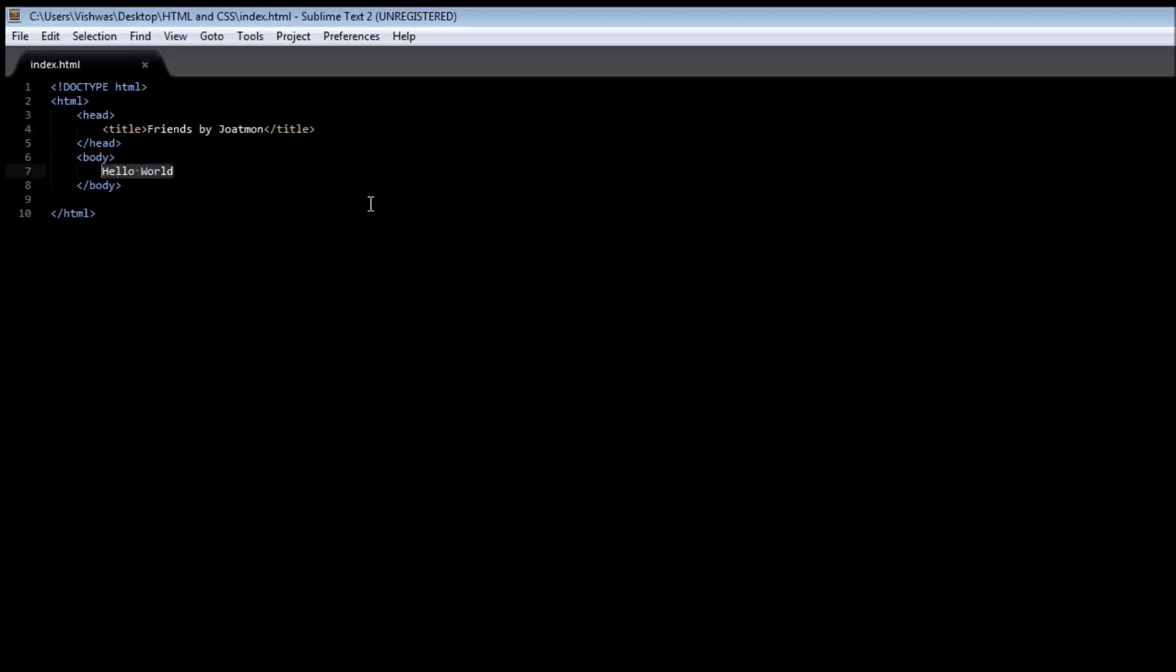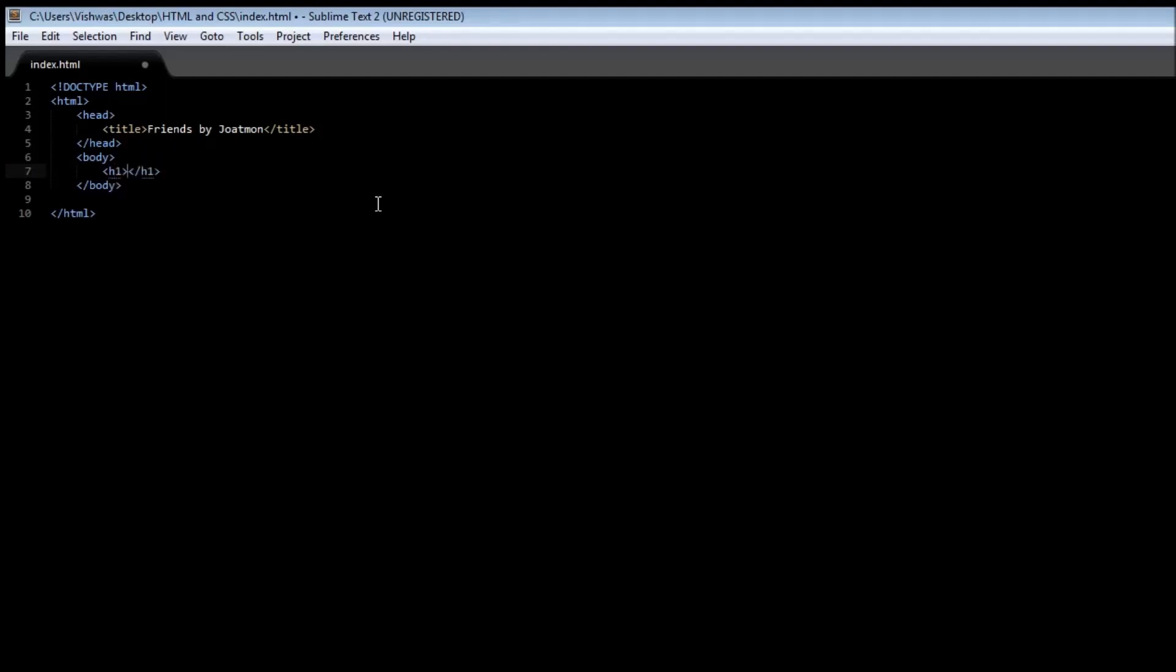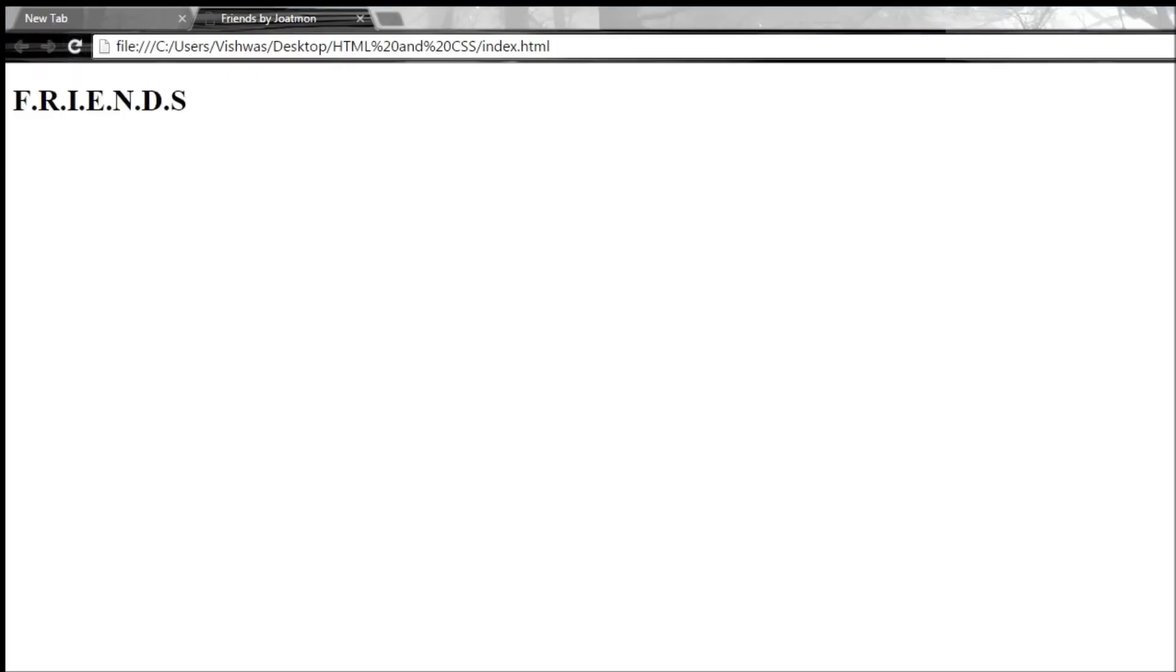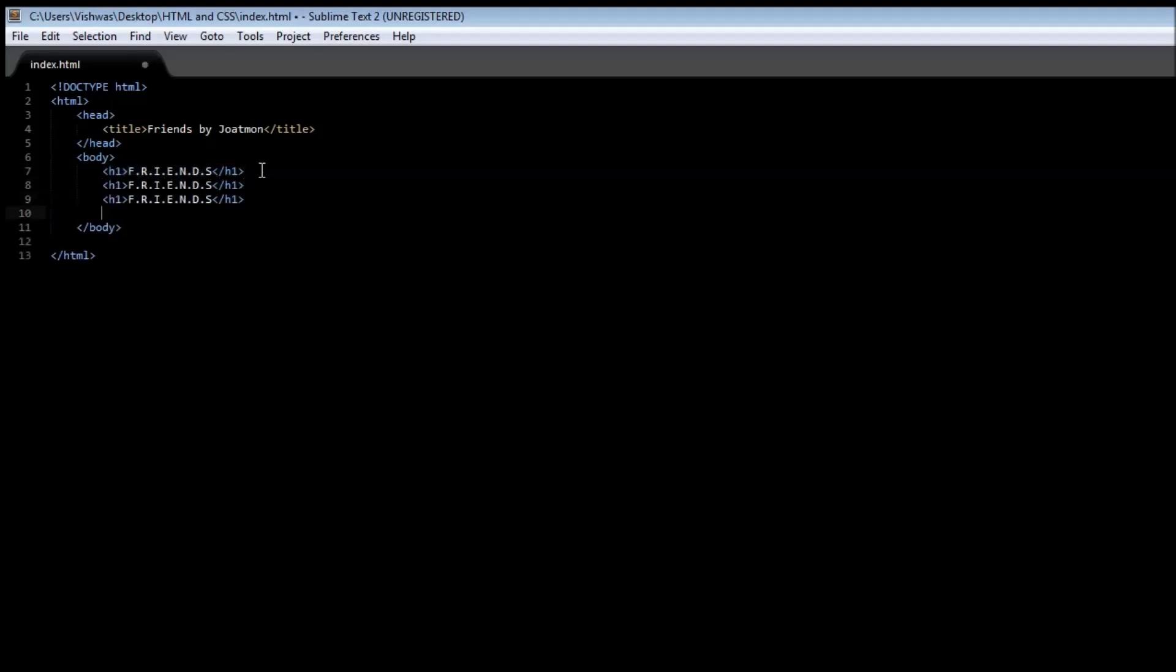Now a heading comes in six different sizes and it is usually specified using the following tags. Let's remove this hello world and create our first heading tag. A heading tag has six different sizes and the first one is the h1 tag, and this is the largest of them all. So let's say 'Friends' - F R I E N D S.